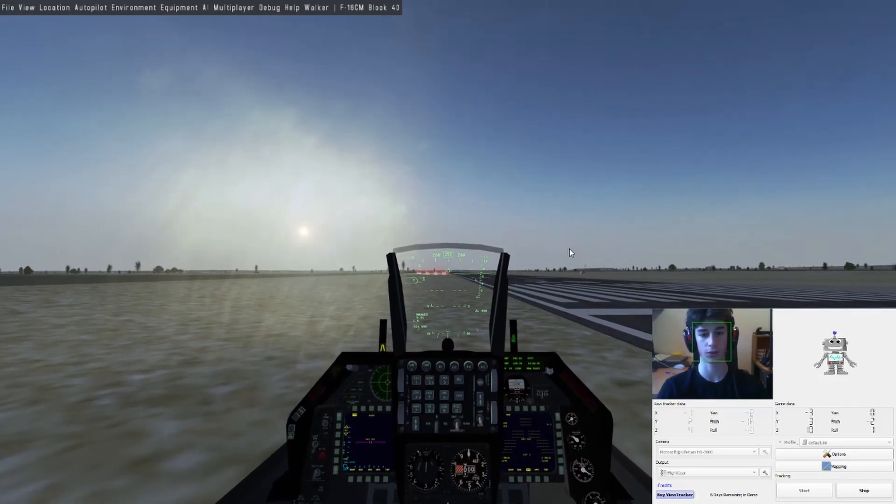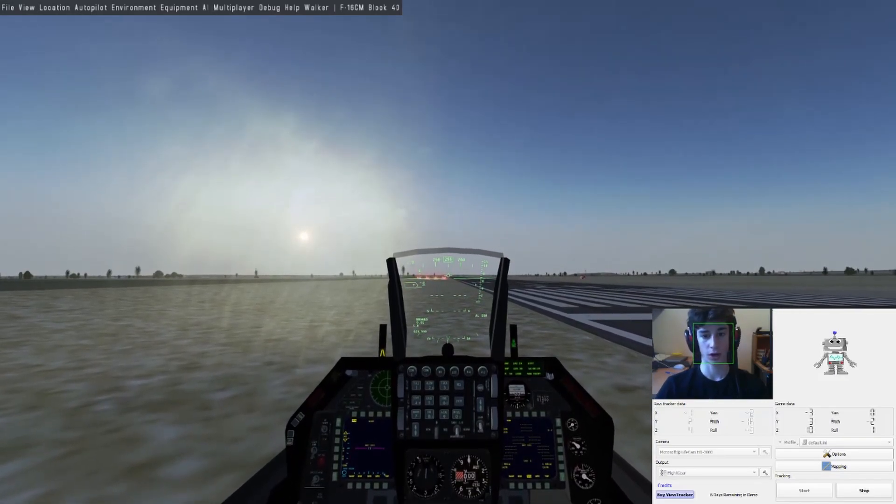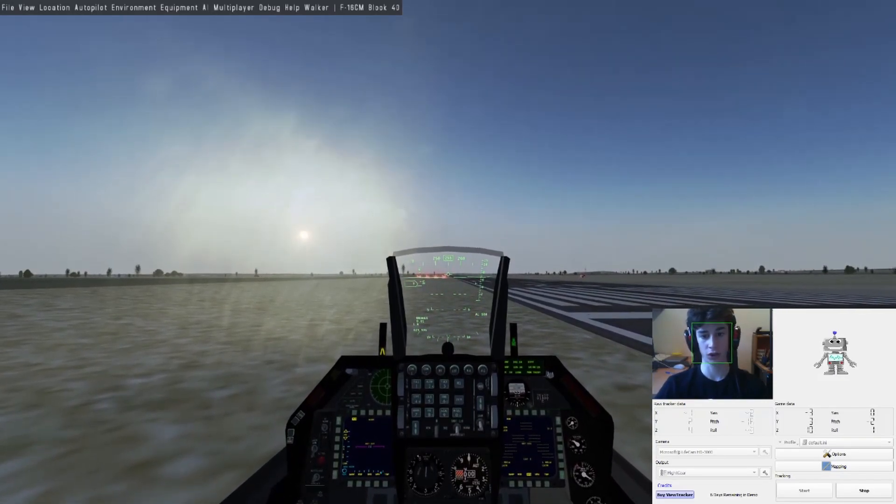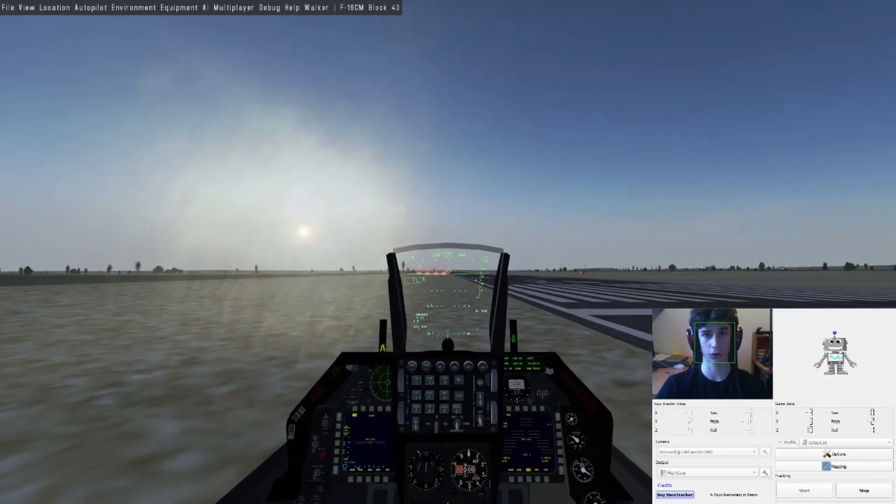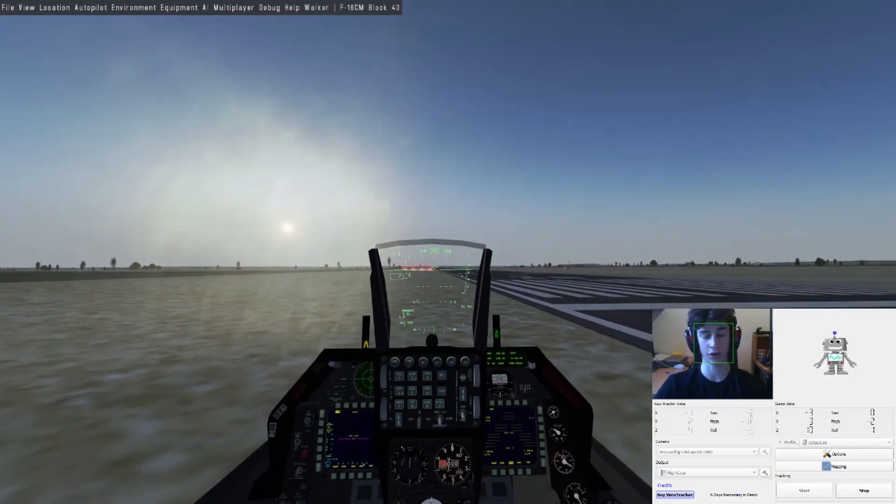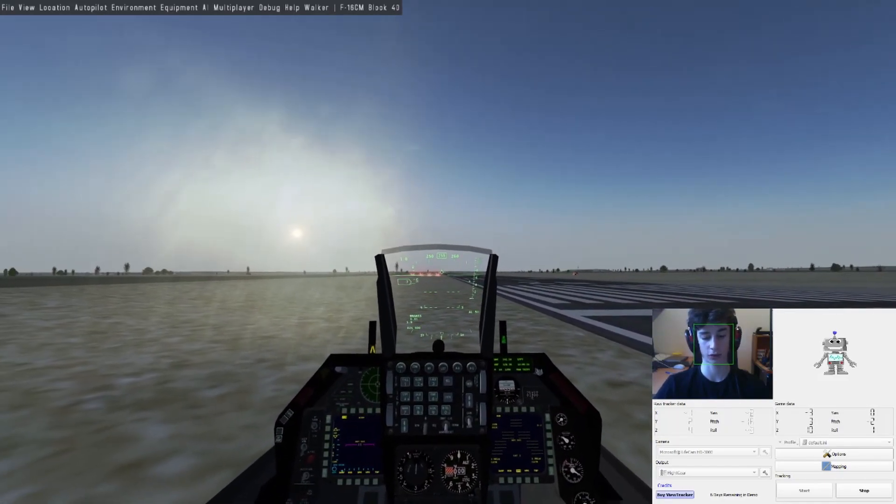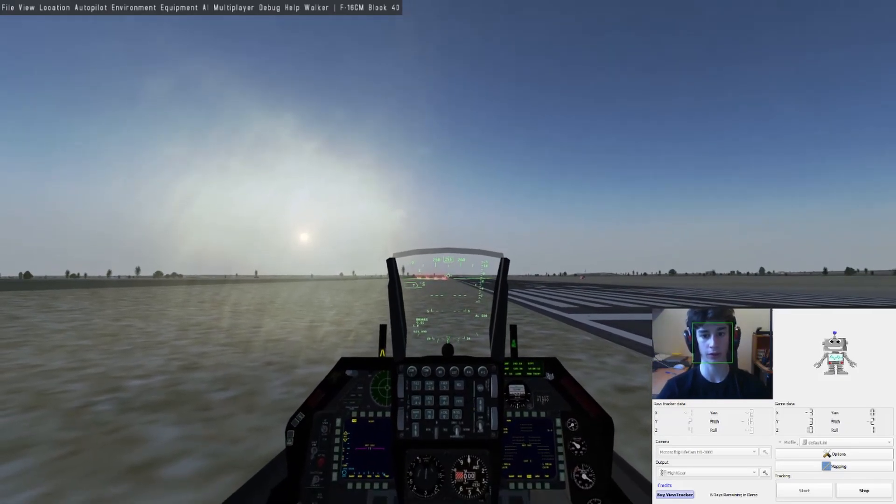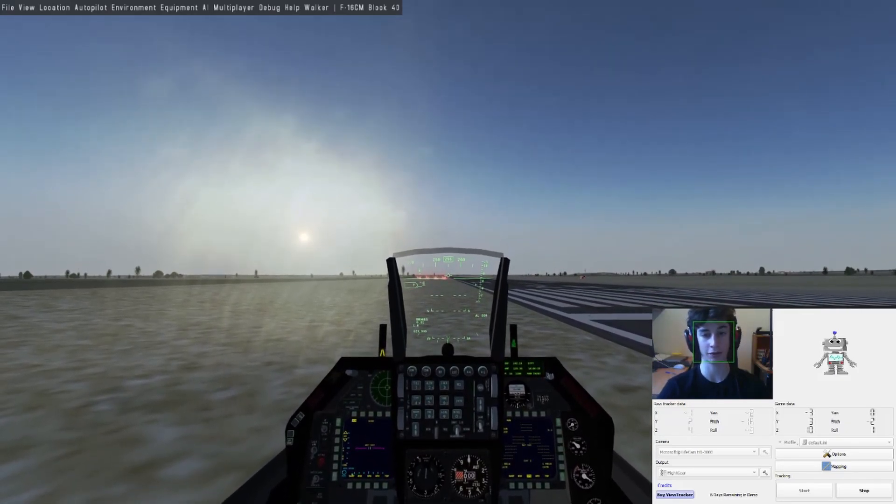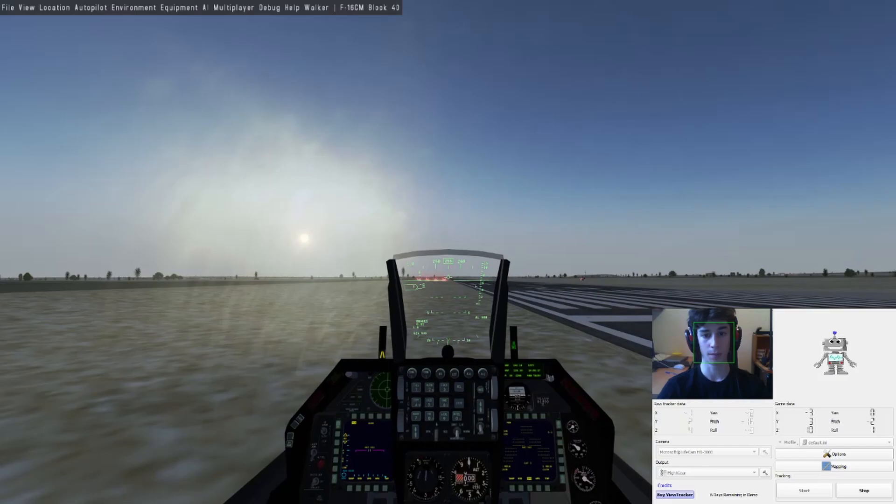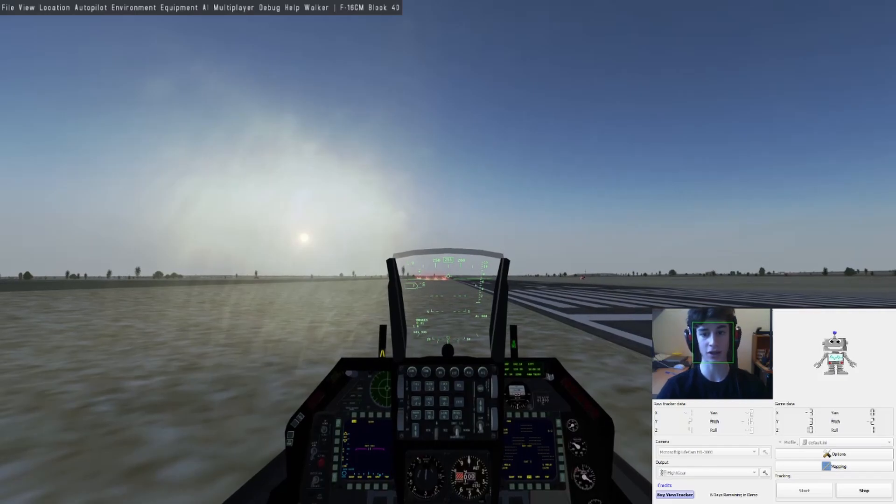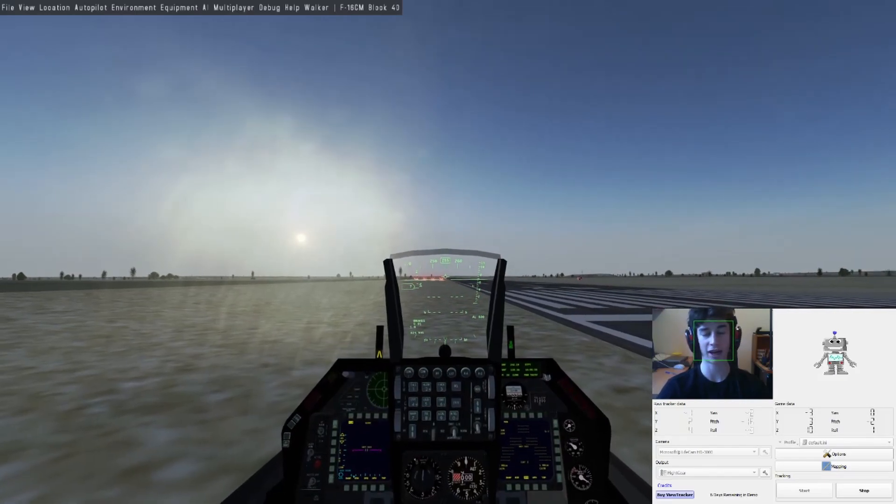It will work without other simulators and can output like TrackIR, but I think it's the easiest with Flight Gear because it just says output Flight Gear, that easy.